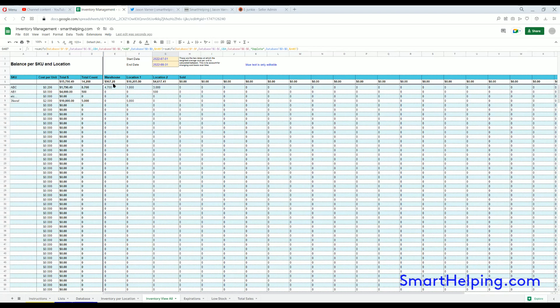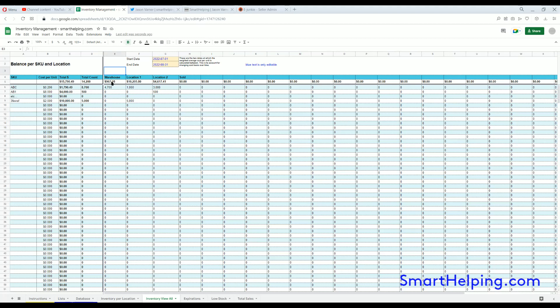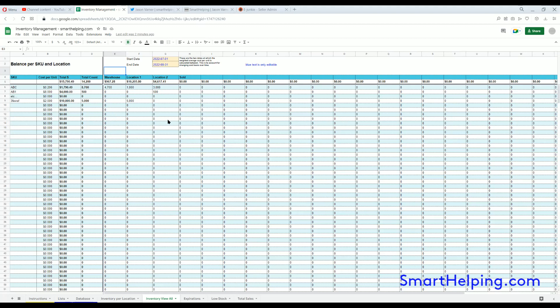So this also shows the total inventory value at each location. That's just a sum product formula, so it's saying the total value of all the SKUs at that location based on the weighted average cost per unit. Then it also shows you the total value inventory value of each SKU across all locations and the total value of all your inventory across all locations and SKUs right here. This auto-updates as the database updates, so it's a pretty nice tracker.